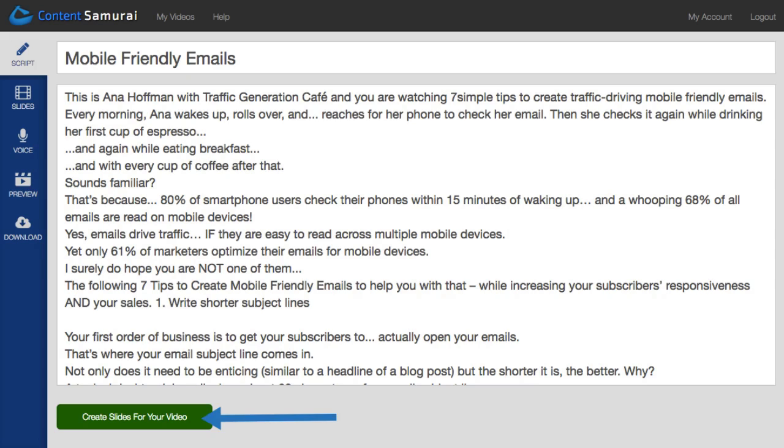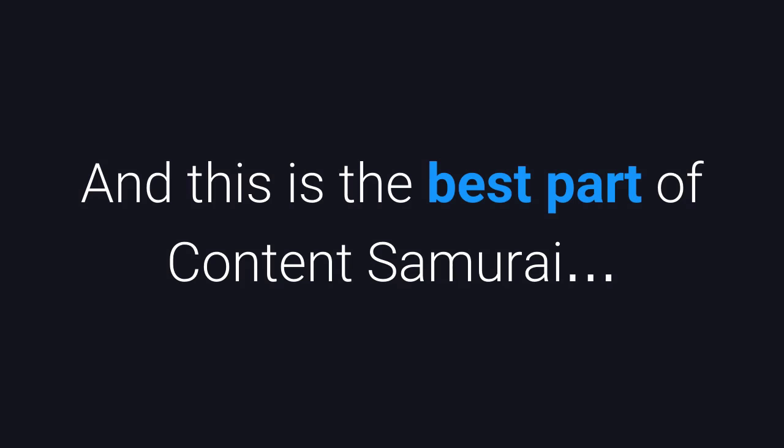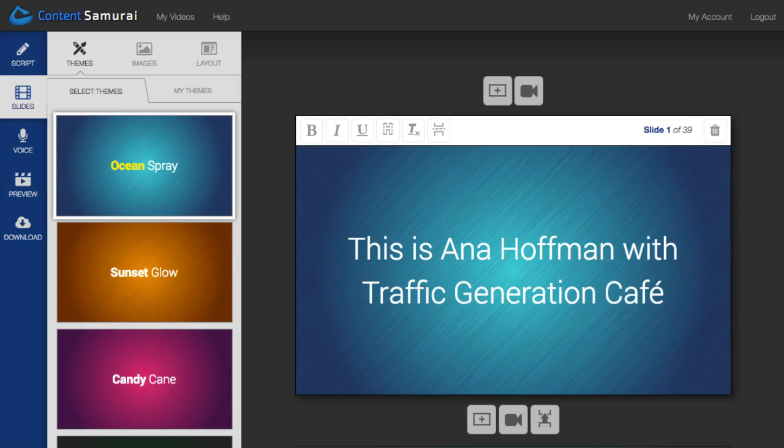Now onto the next step of the process, creating the slides. And this is the best part of Content Samurai. It's already created the slides for you.